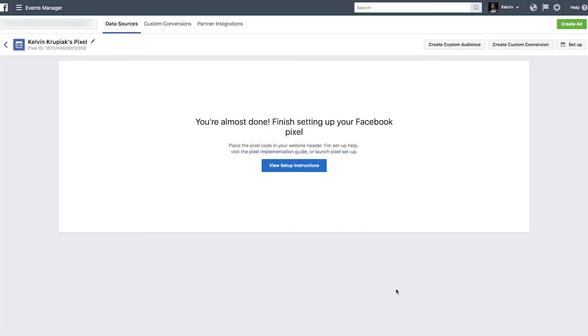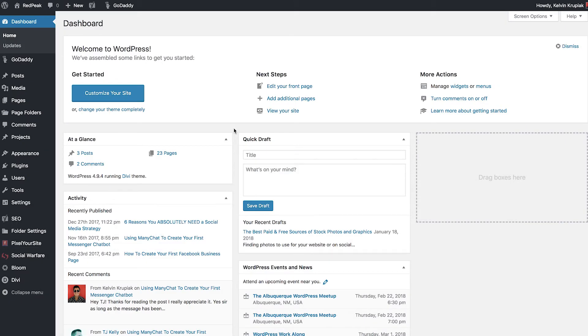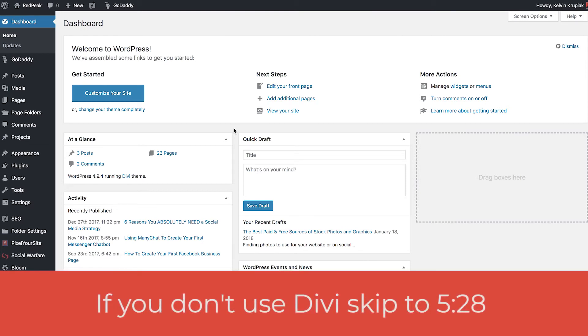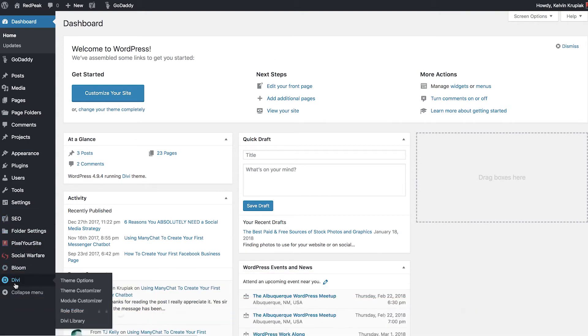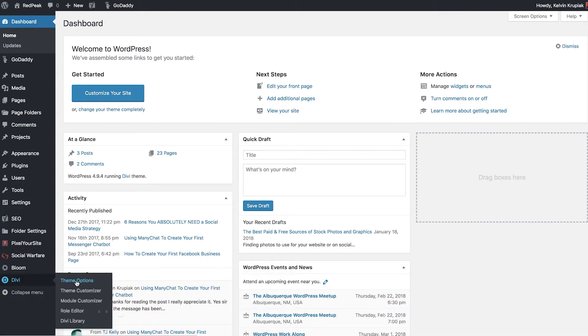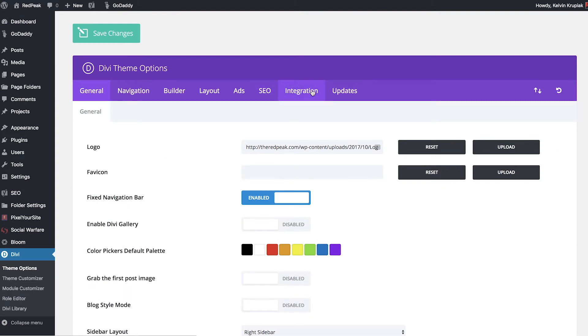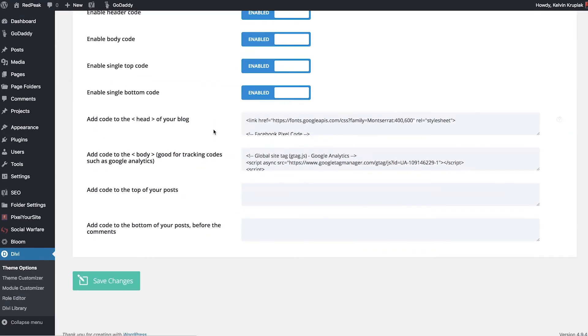Now let's make our way over to our website and make sure we've got that Pixel code installed correctly. So here we are in the WordPress dashboard of Red Peak Media. Now I use Divi to build my website just because I'm a fan of visually building sites. If you are using Divi, what you're going to want to do is go to the bottom left corner. You'll see Divi, you'll go to theme options, and then you're going to make your way over to integration. You'll scroll on down and again,